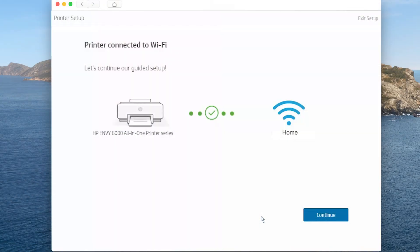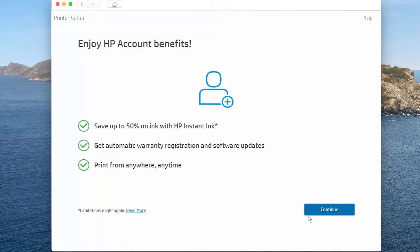In HP Smart, click Continue. Follow the instructions to set up an HP connected account or sign into your existing account.